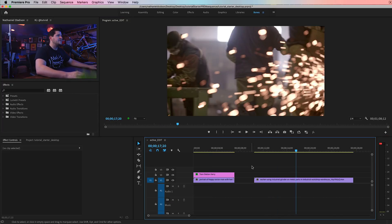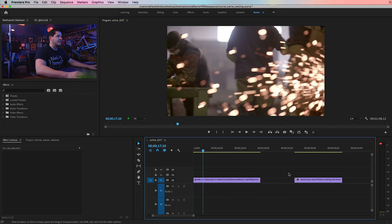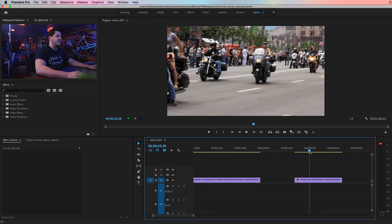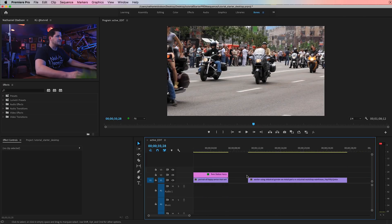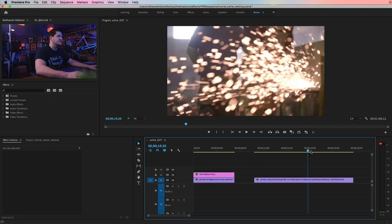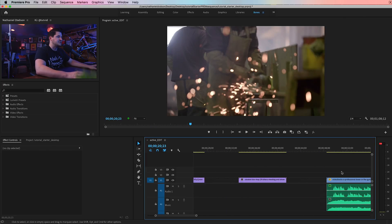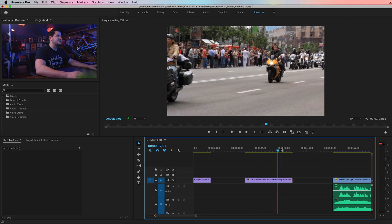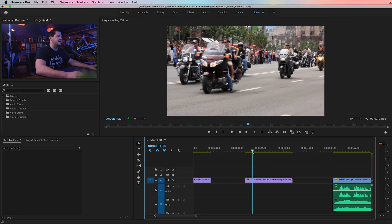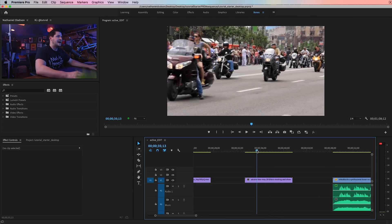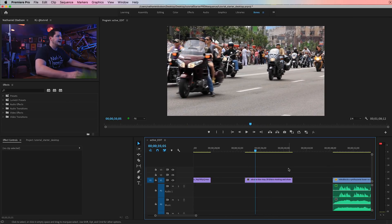Next up, we've got, well, we've got some industrial grinder video there. By the way, this is all video from Storyblocks that I'm using here, who is our sponsor today. We'll touch on them a little bit later.